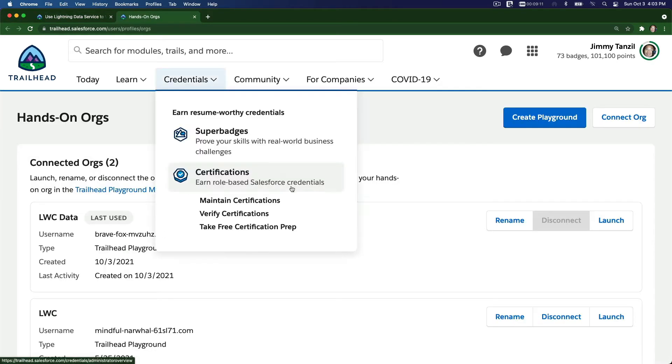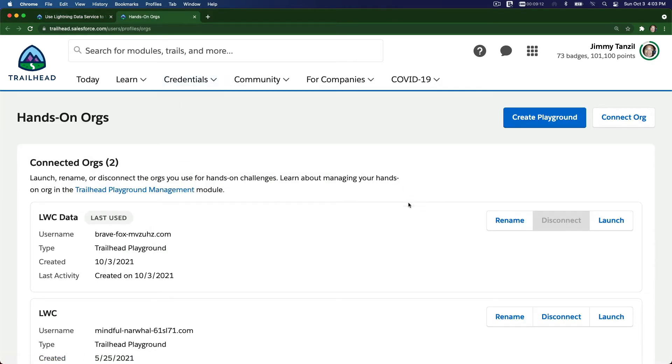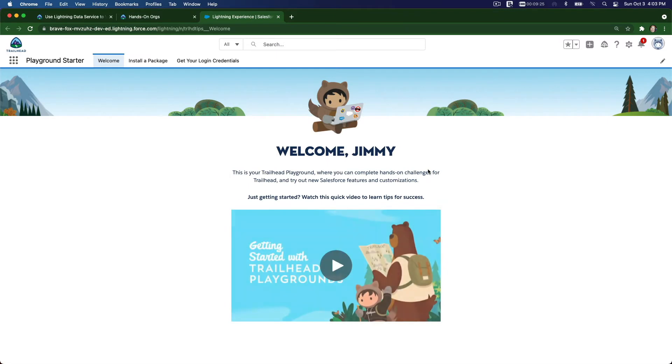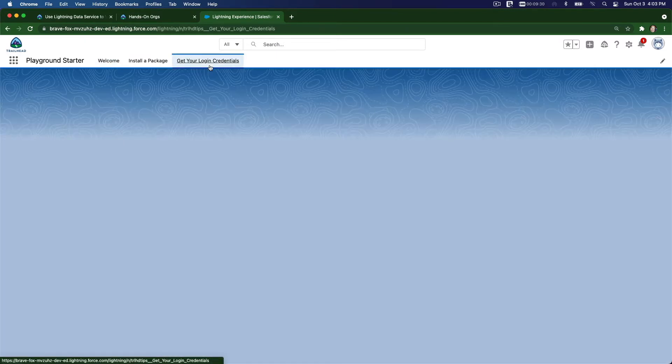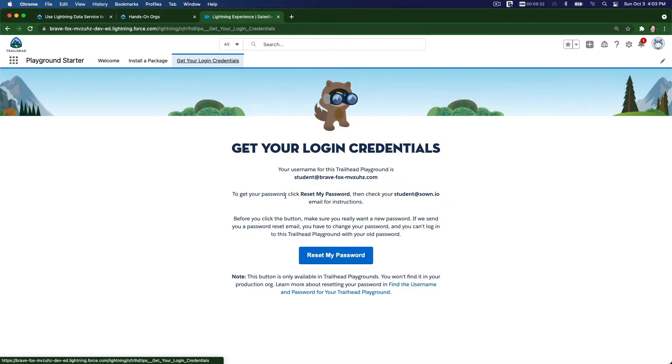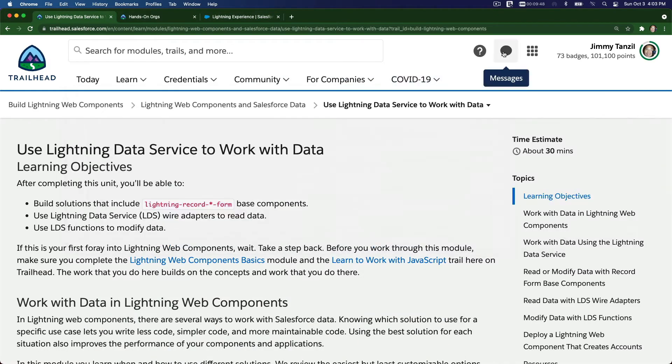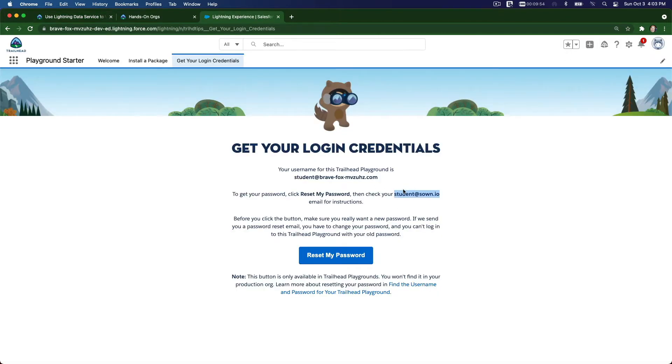Create a new one, which I already did - this one, LWC Data. Once you've created that, you can launch it and you want to reset your password so you can deploy using Visual Studio Code. To do that, get your login credentials here, click on that tab, and hit Reset My Password. This will send an email to whatever email you have registered when you create your Trailhead Playground account. Then go ahead and reset your password. This is your username. That's the first step.